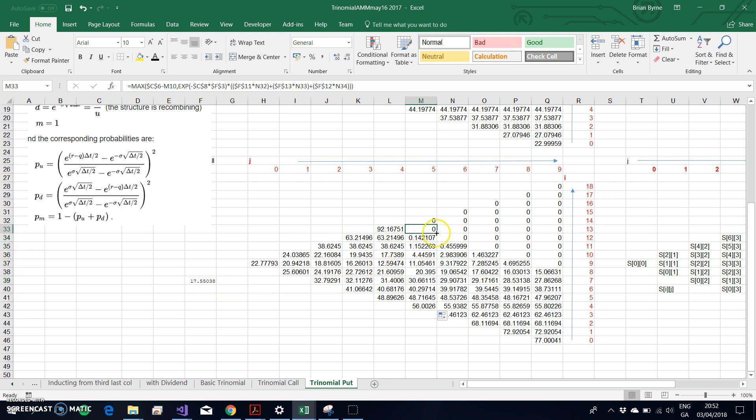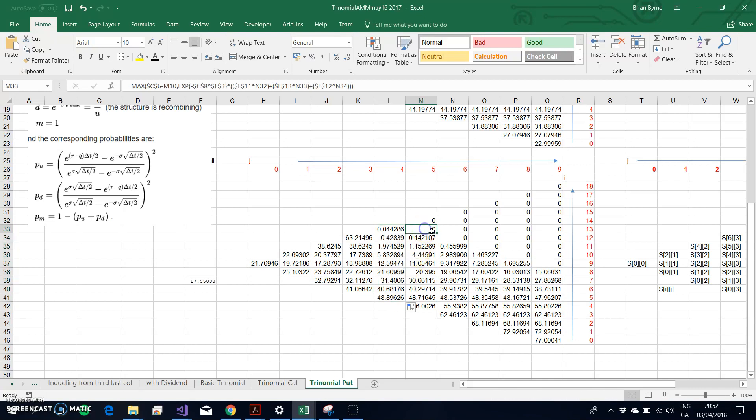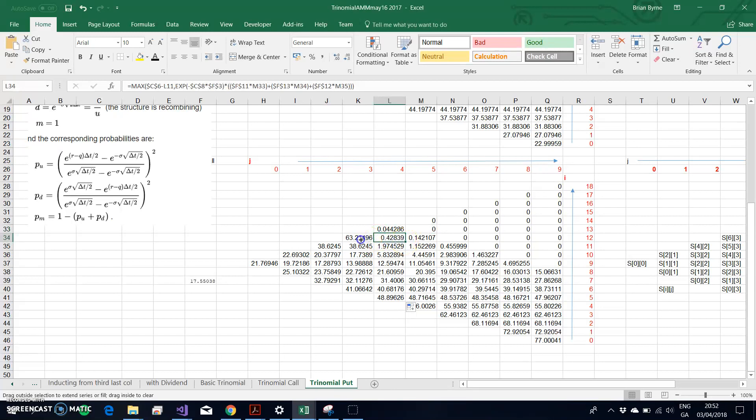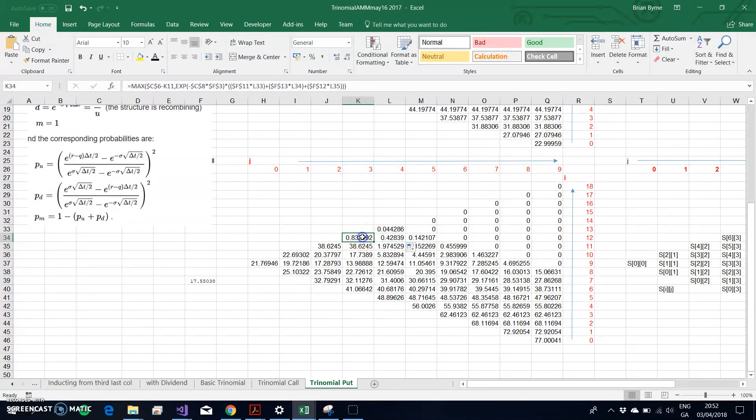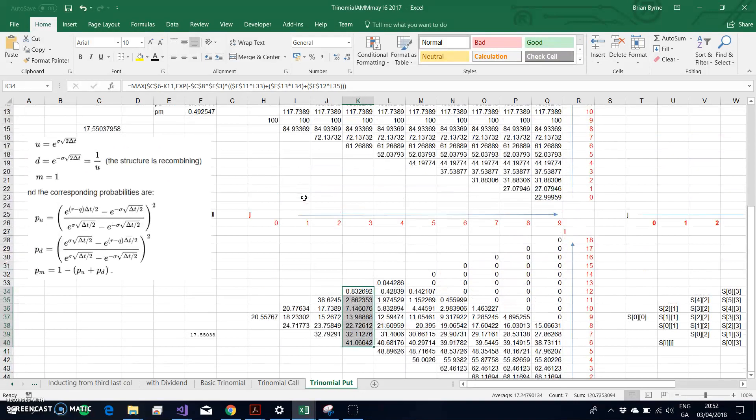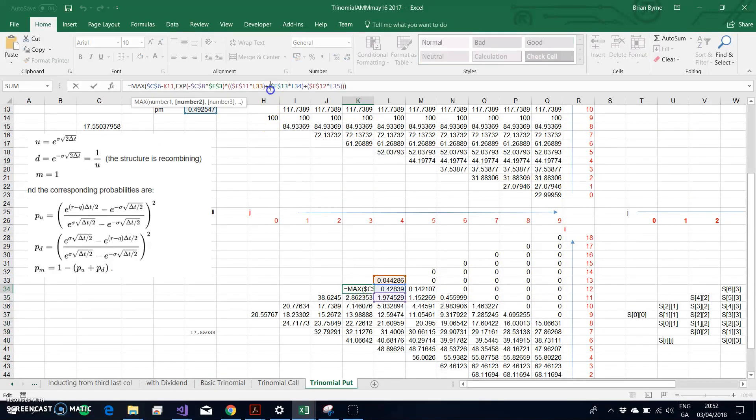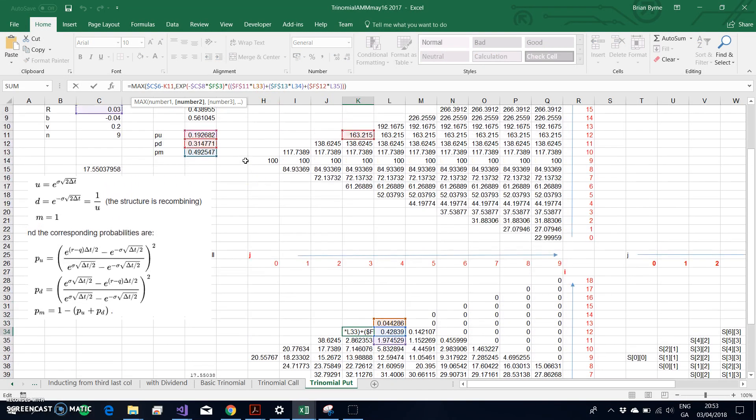What I'm doing here represents the backward recursion. I'm applying the PU, the PM, and the PD. If we take this node, I'm referencing these three cells, also referencing PU, PM, PD. It's the maximum of the exercise minus the relevant stock price.